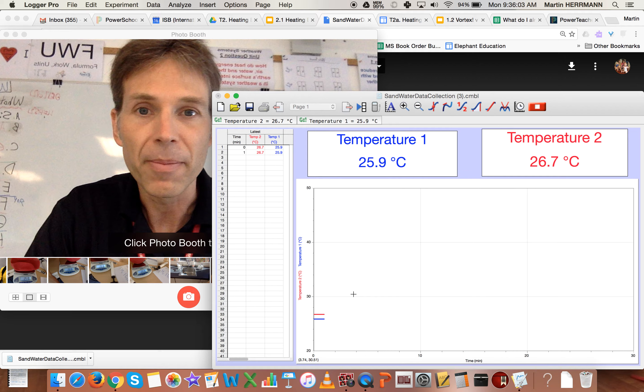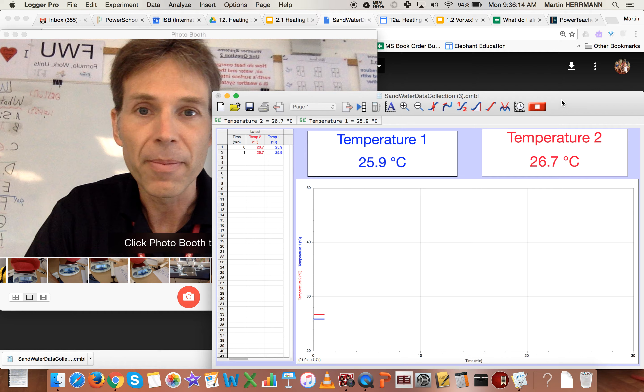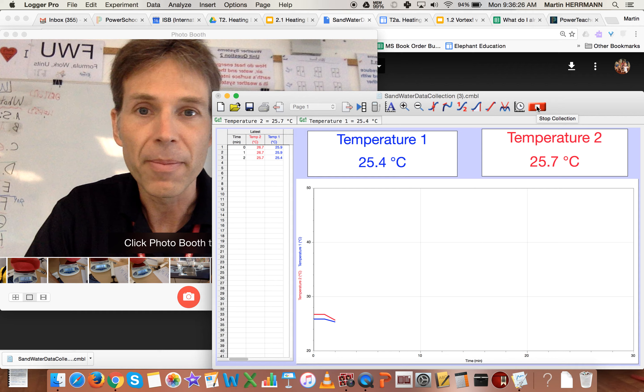Just be careful that when you're ready to remove the heat source or turn off the heat source that you leave this piece of software still working and Logger Pro running. You only want to push this red button right here. You only want to push that, which you can see will stop collecting data, when you're completely finished with the experiment.